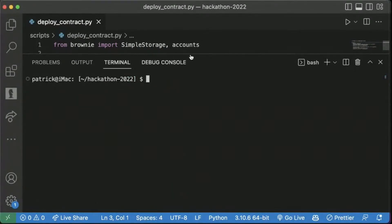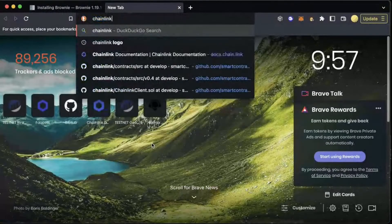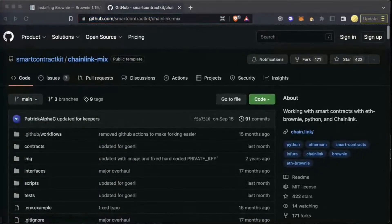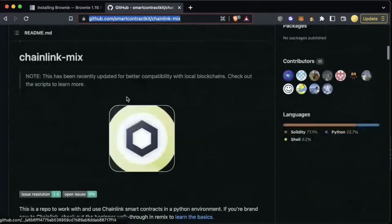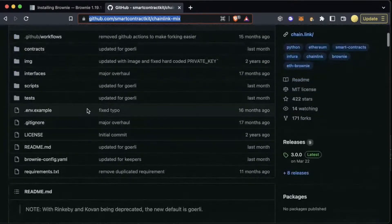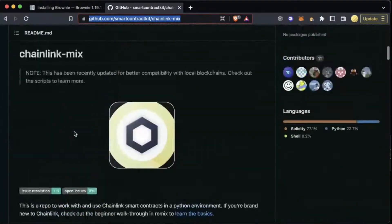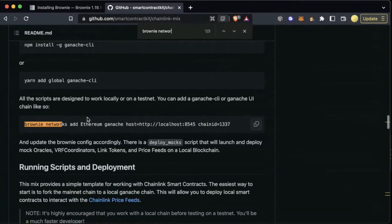If you want to learn more about the different networks and a more professional setup to use Brownie, definitely check out the Chainlink Mix on GitHub — I'll drop a link to this. It already has kind of everything you need to get going and start building. It has different Brownie network configs and different little tips for adding or connecting different networks. It's really, really helpful.